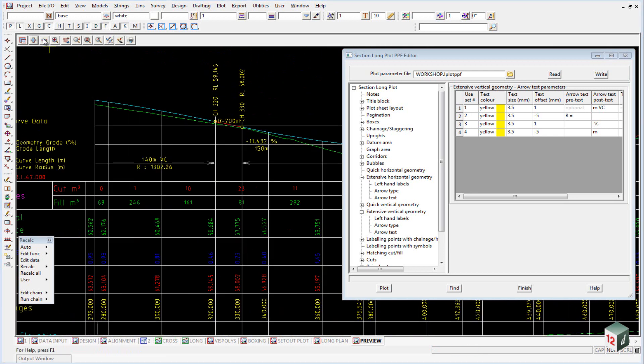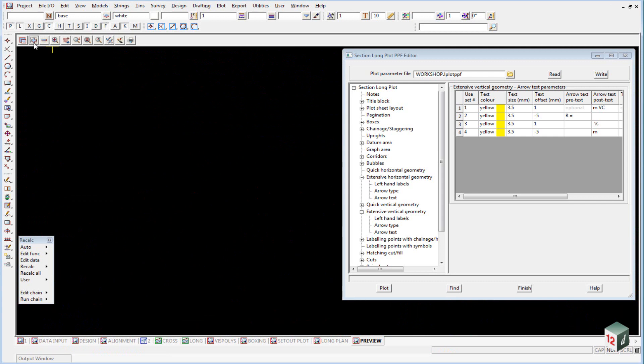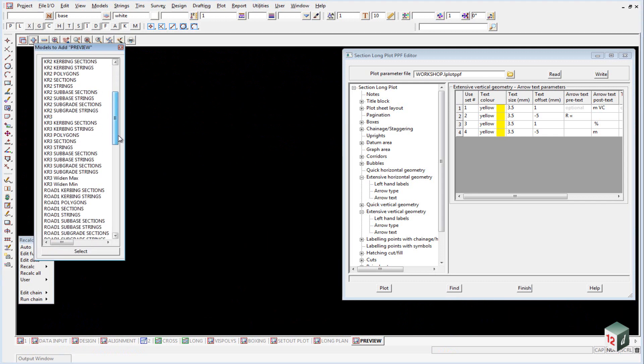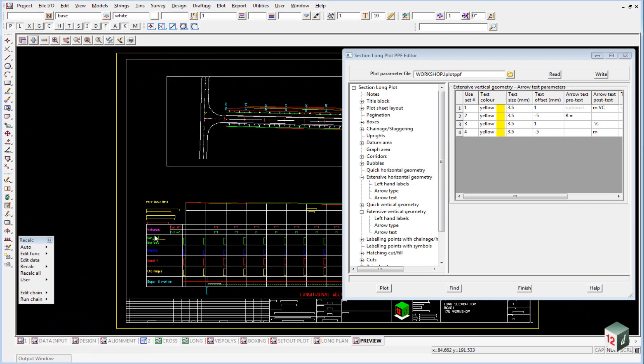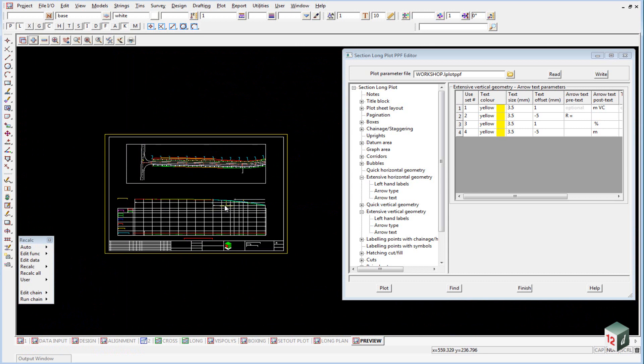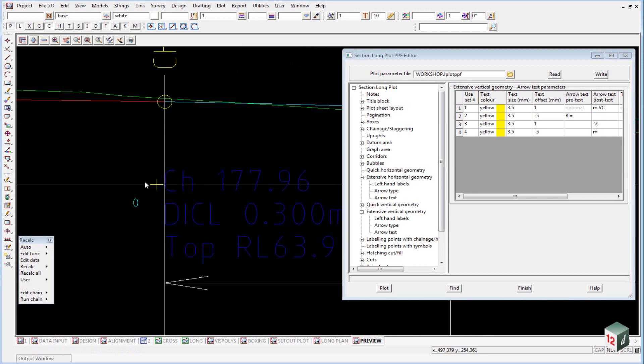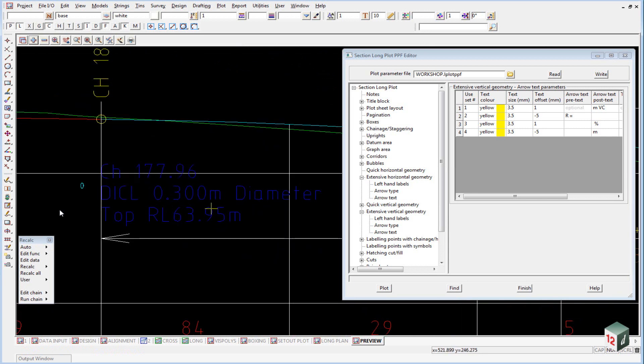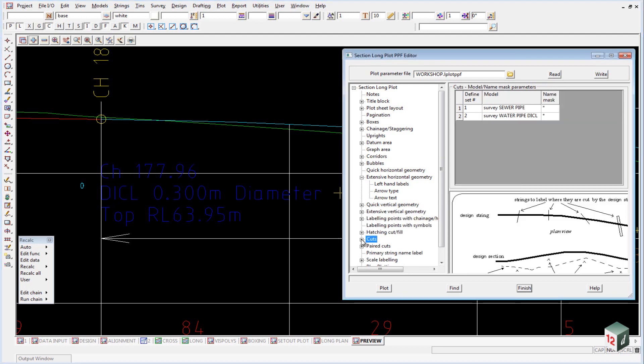If I now just turn off our LX2 preview and turn on our LX1 preview, we can see over here we have a pipe. So the actual symbol from the pipe came from the corridors. But if we look at the cuts menu down the bottom here.